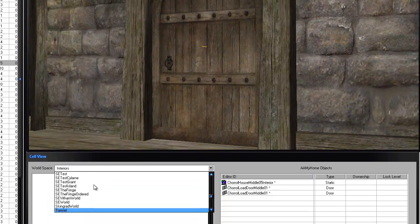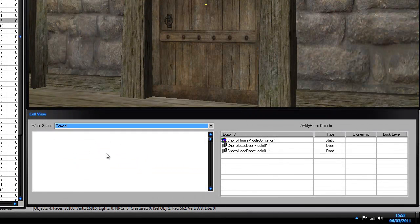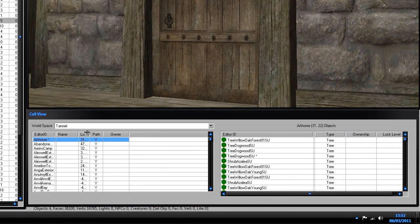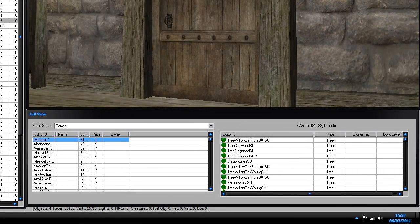Go into Tamriel. The cell that your house is in — the actual outside of your home — you need to rename it in the editor; you need to give it a different ID. Put something like 'AA home' or 'AA my home,' and that way when you link the door to the inside or to the outside, it'll be a lot easier to find.